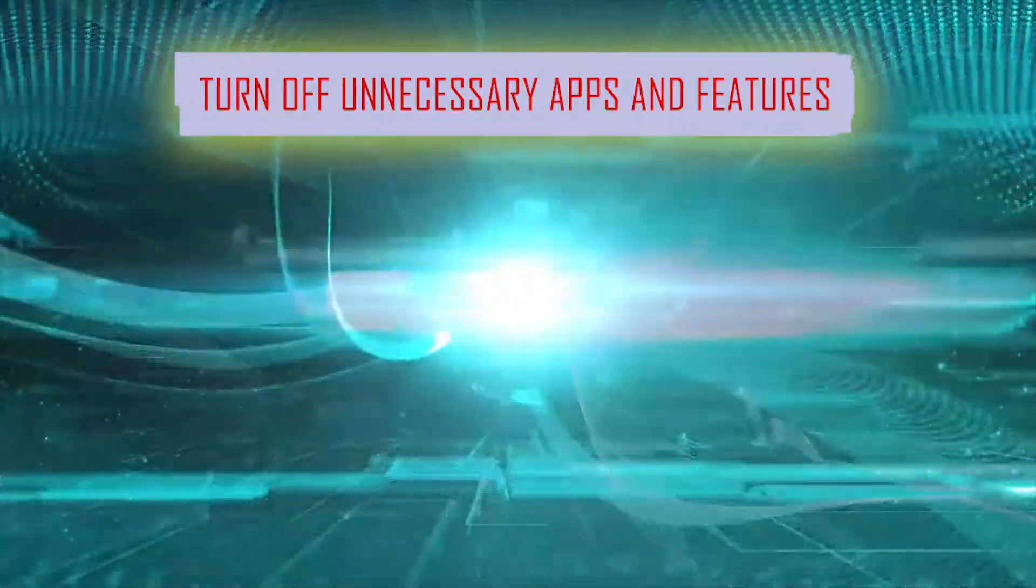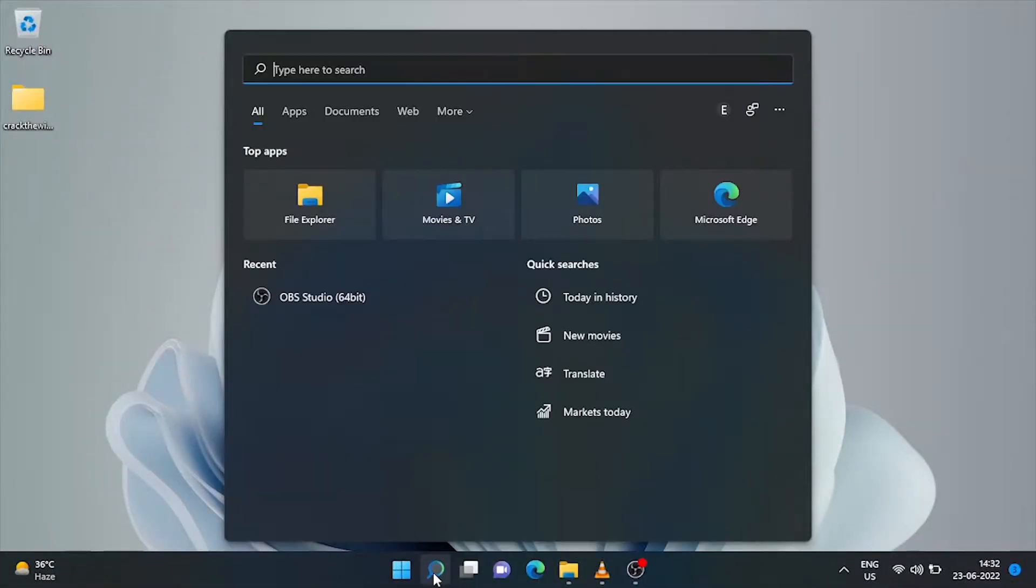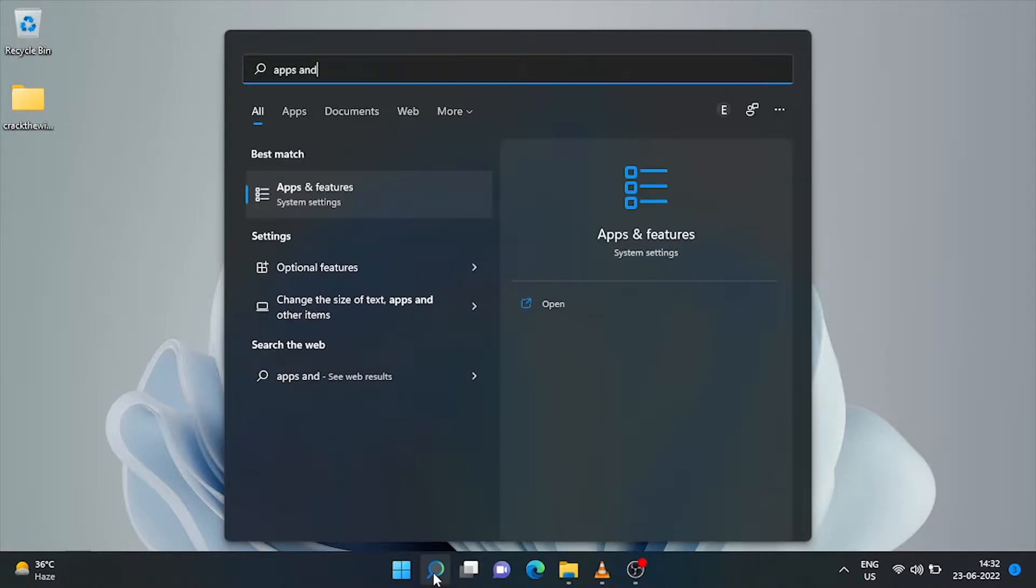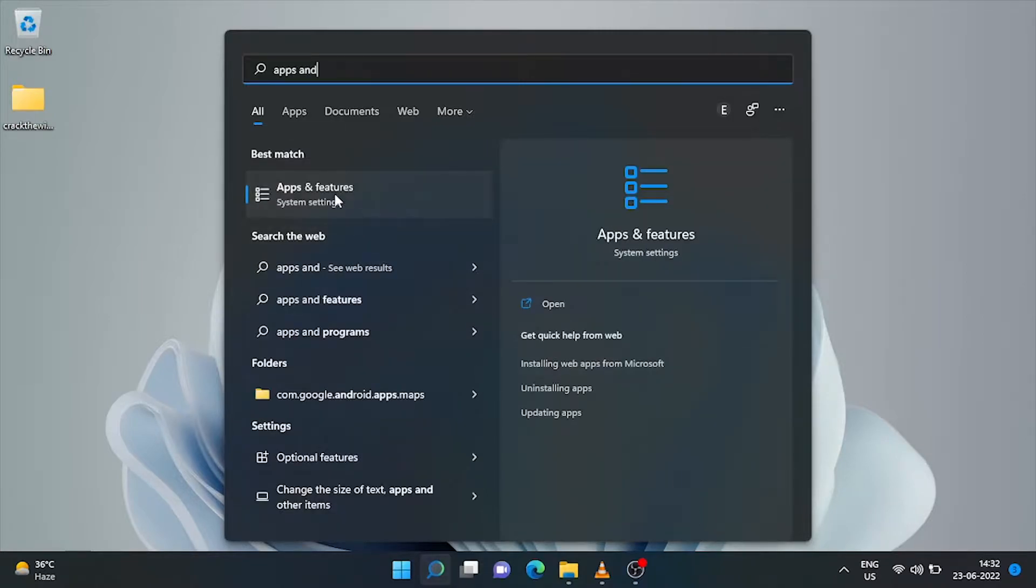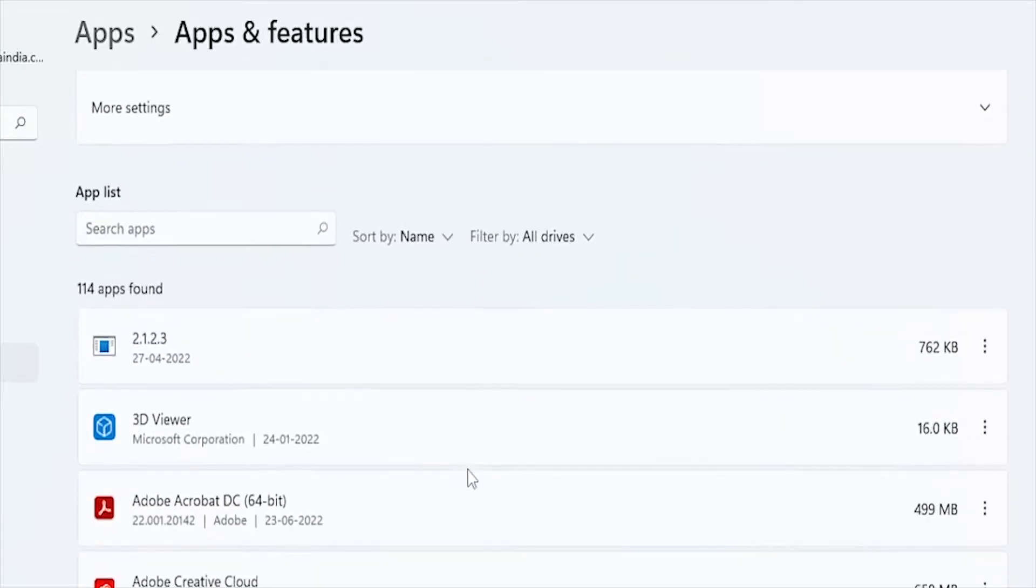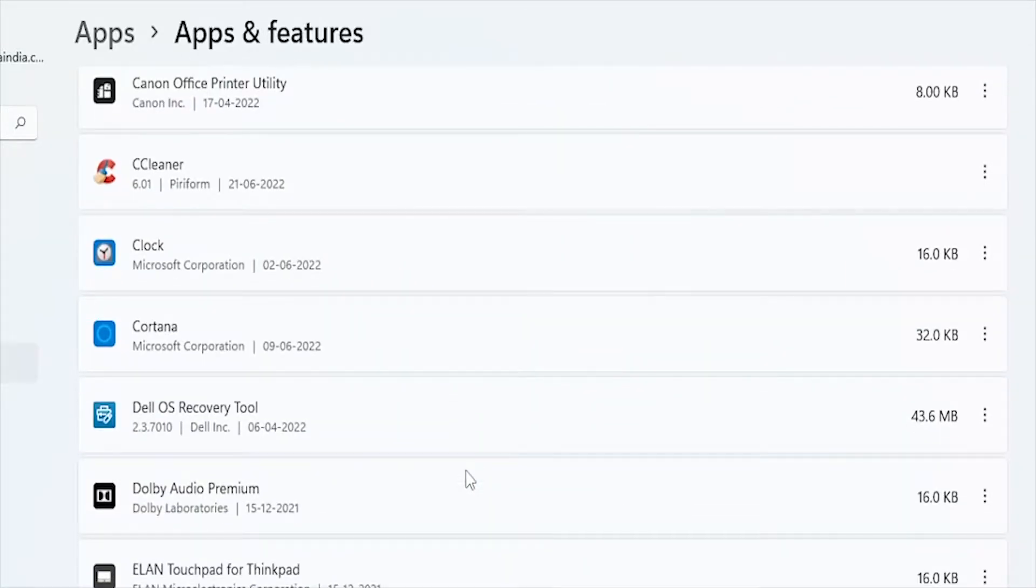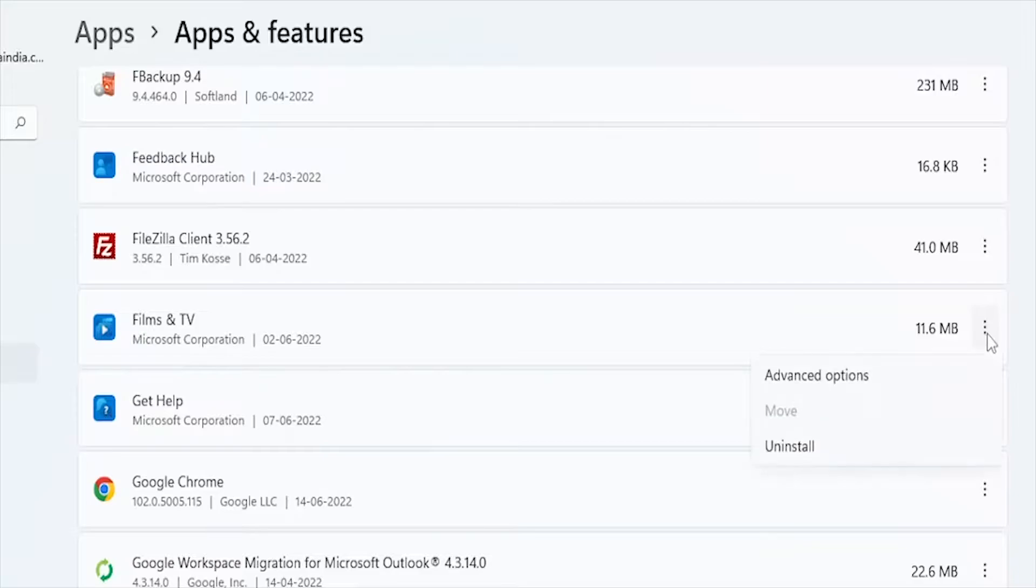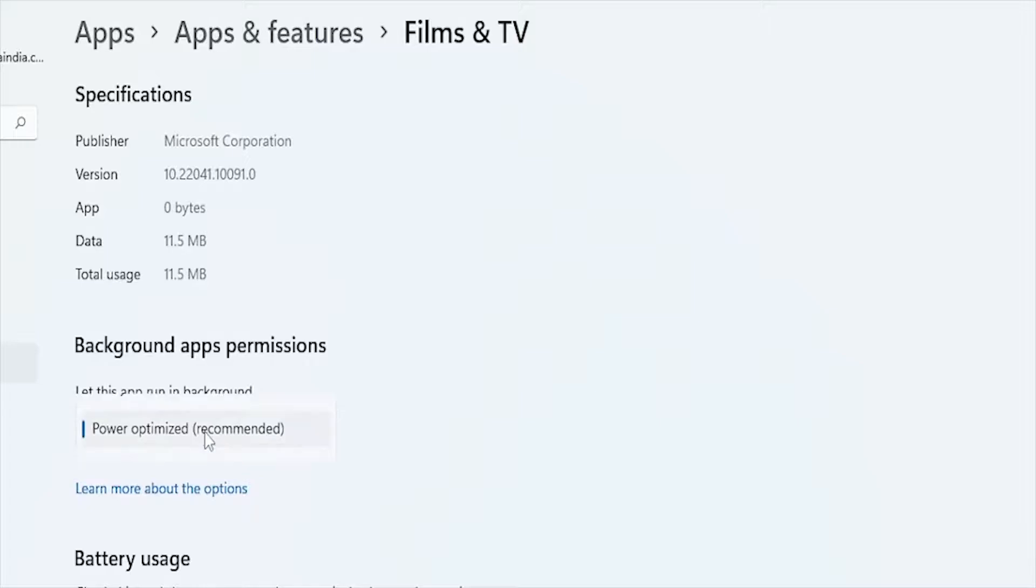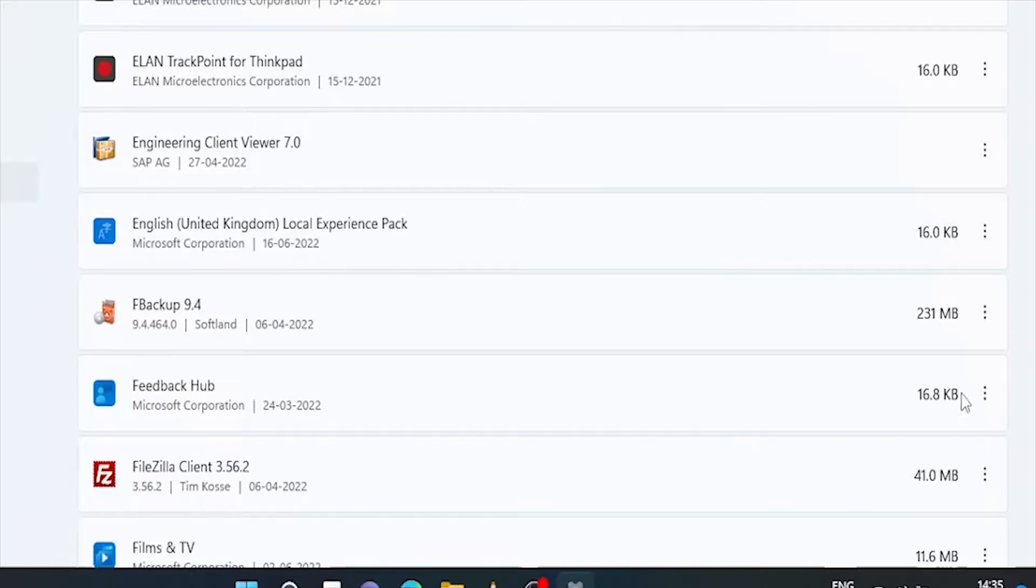Go to search bar and type 'Apps and Features.' Here it is. These are the apps and features installed in the machine. Check which app you want to stop consuming data in the background. Click on these three dots and click on Advanced Options. Here's the background app permission. Click here and choose Never. Now this app will not consume data in the background.